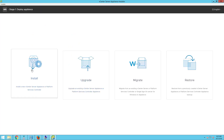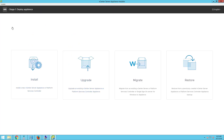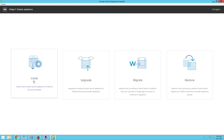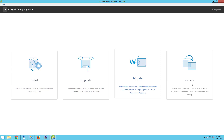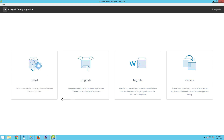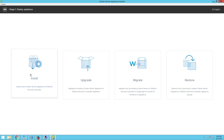Double-click on the installer executable file. On the vCenter Server Appliance installer, you have install, upgrade, migrate, and restore options. If you want to start a new vCenter Server installation or the platform services controller installation, you will click on install.